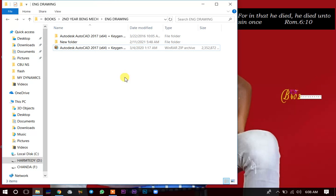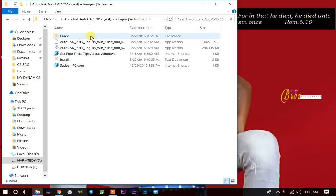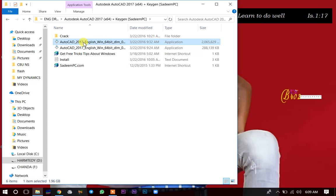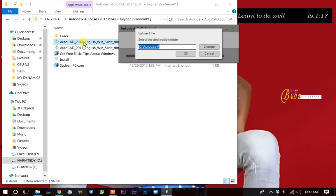It has finished extracting. Open the folder — there is a crack folder and also two applications. Pick the one with the largest file size, the one with the bigger number of MBs. Double-click on it to start installing. First it will start self-extracting, so click OK.